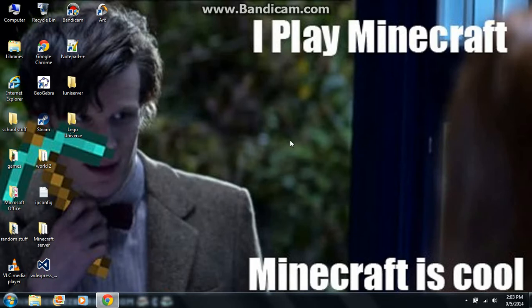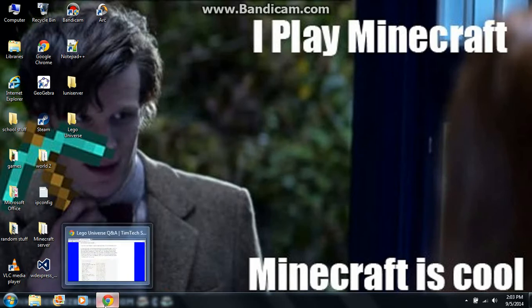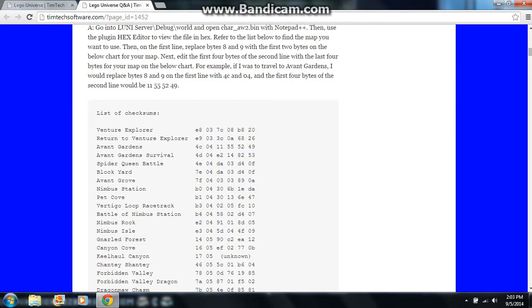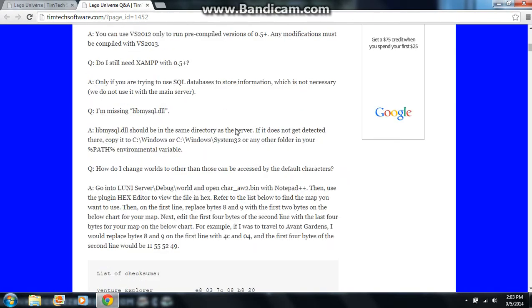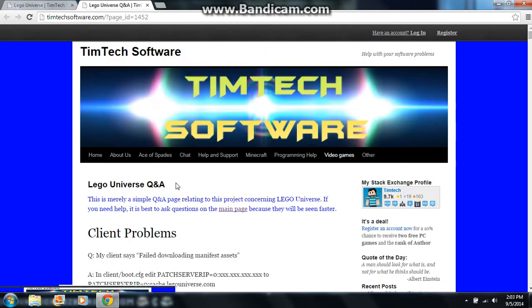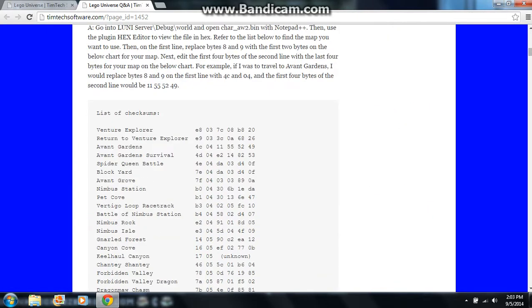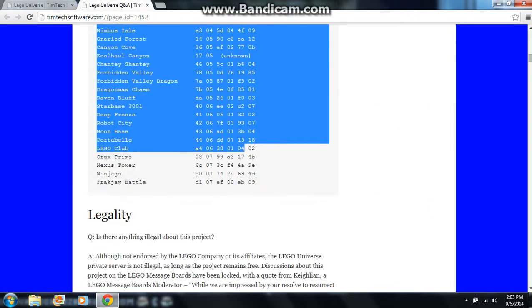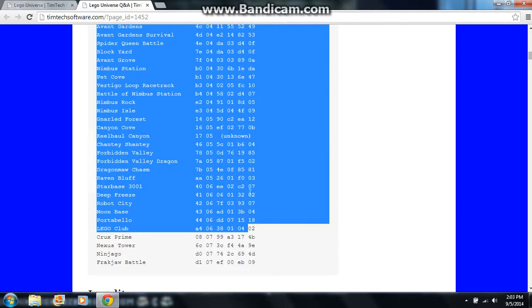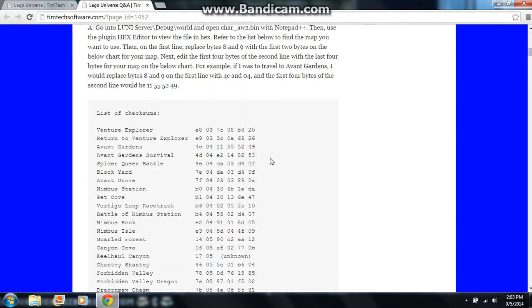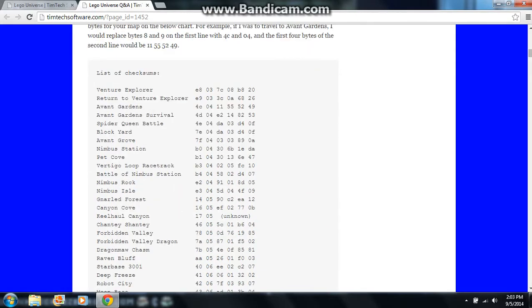So you change the checksums. The list of checksums is on this page, I'll put that in the description. It's a question and answers thing, and if you scroll all the way to the bottom, there's this big list of checksums. Some of them work, some of them don't, and one of them is unknown.